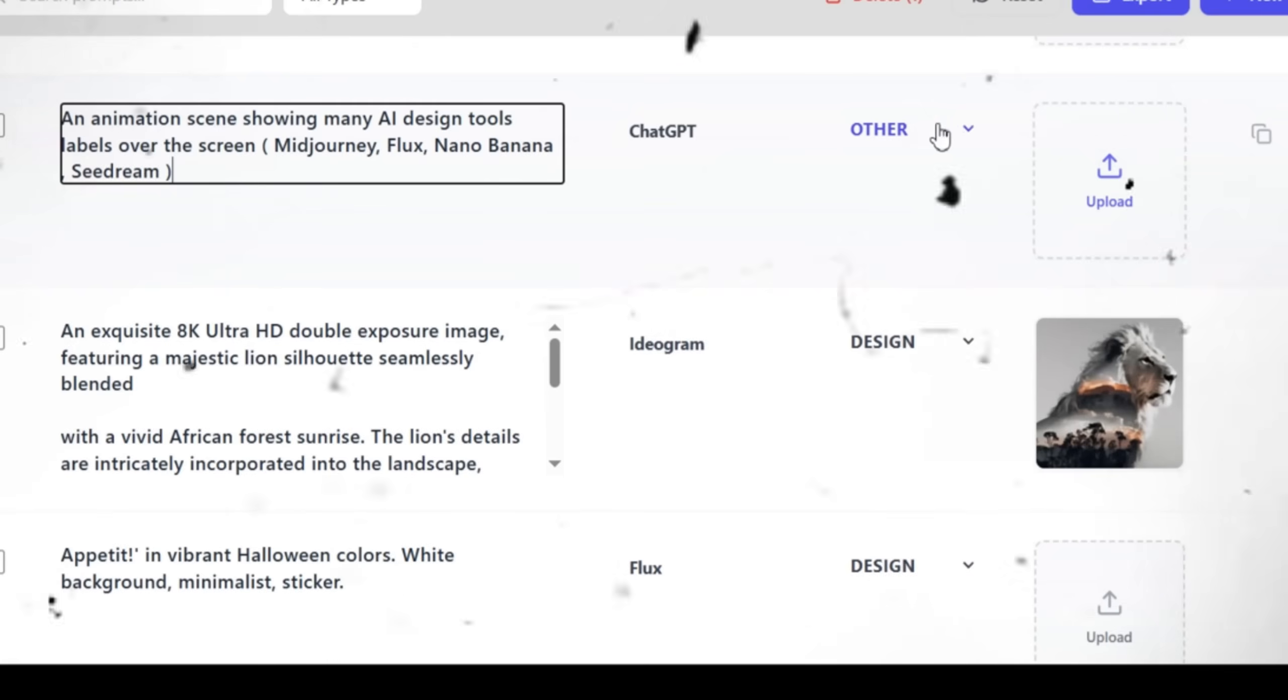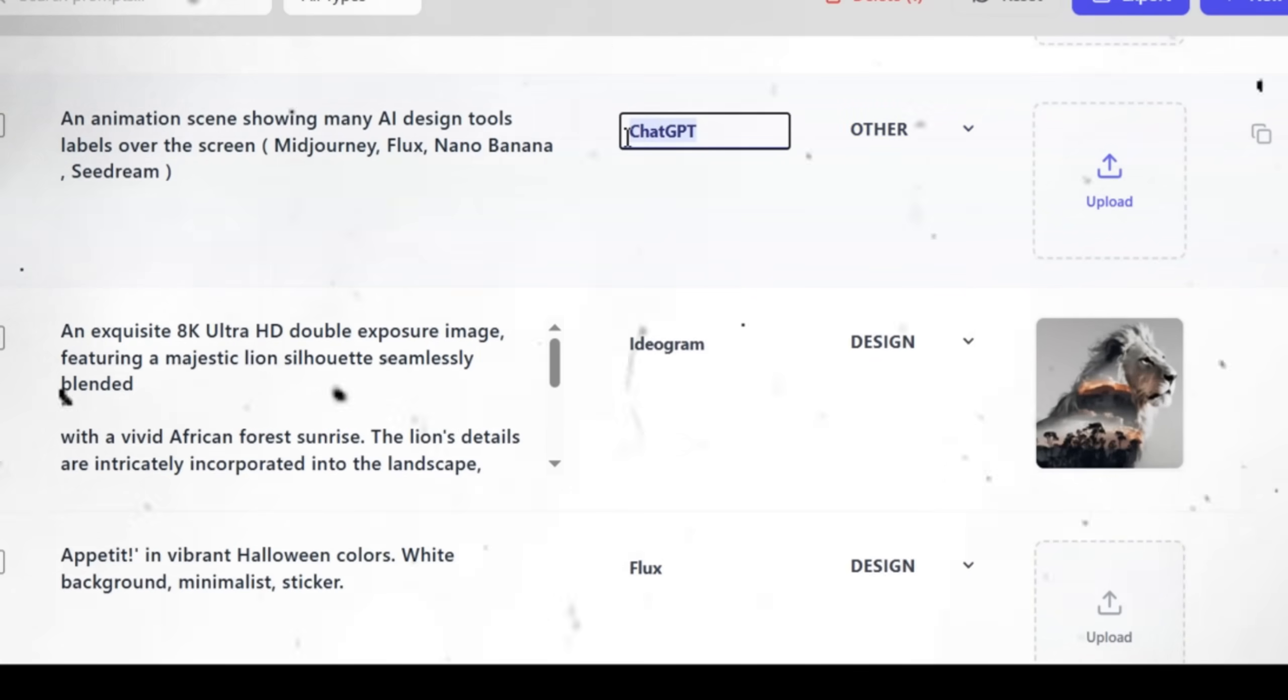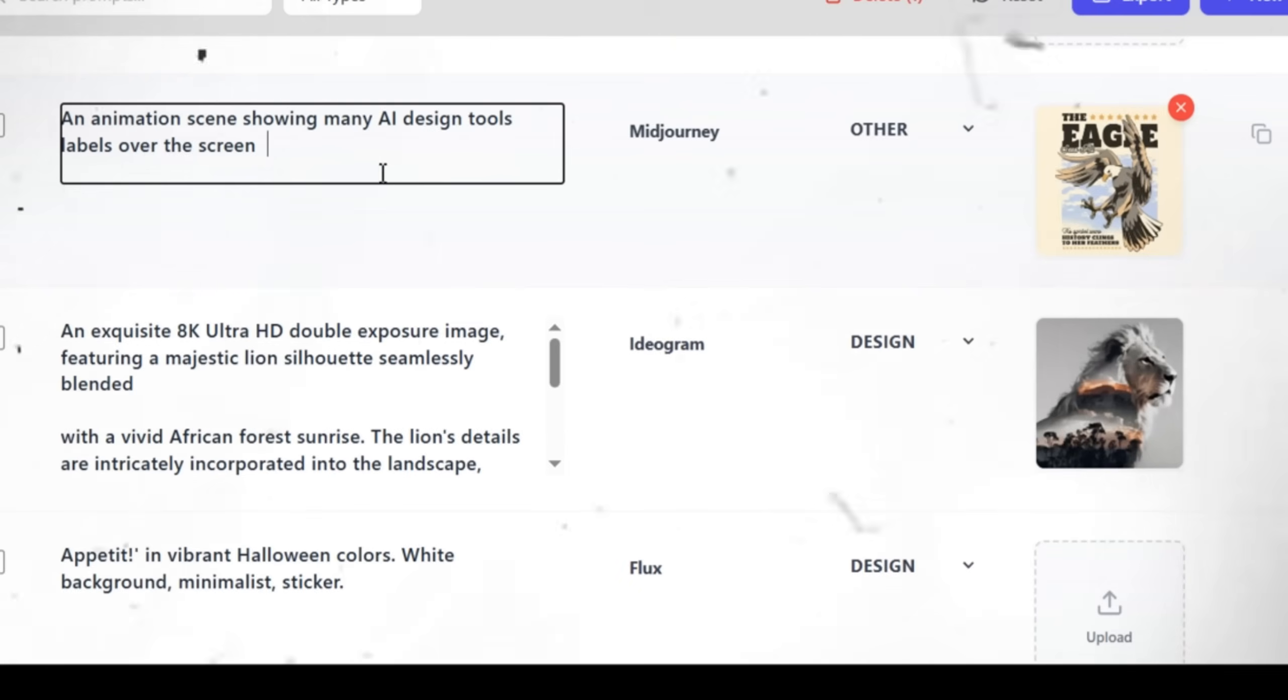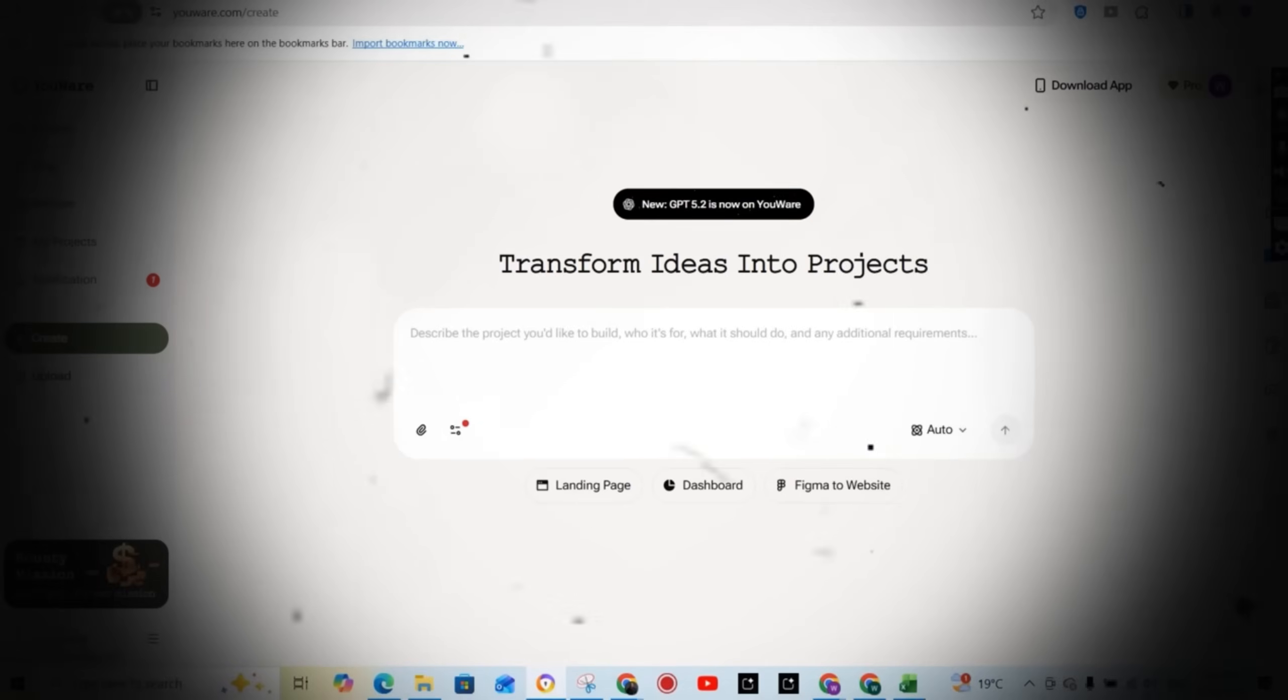So I thought, what if I could build a dashboard that keeps everything in one place? My prompts, the generated images, maybe even tags and categories. But here's the problem. I'm a designer, not a developer. That's where I found uware.com.